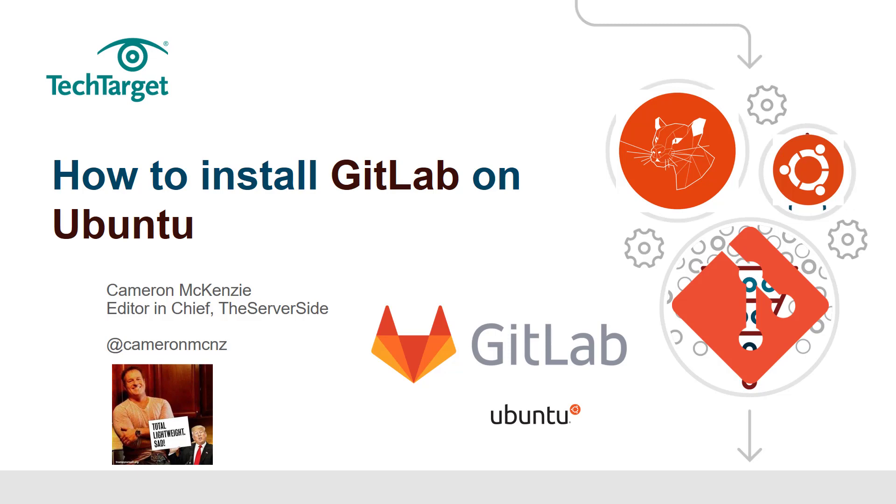It took about seven minutes or less—I think I went a little over seven but not much. If you want to learn more about GitLab, see the next tutorial in this series, or learn more about Git, Java, or anything on the server side, head over to theserverside.com. You can follow me on Twitter at Cameron MCNZ.